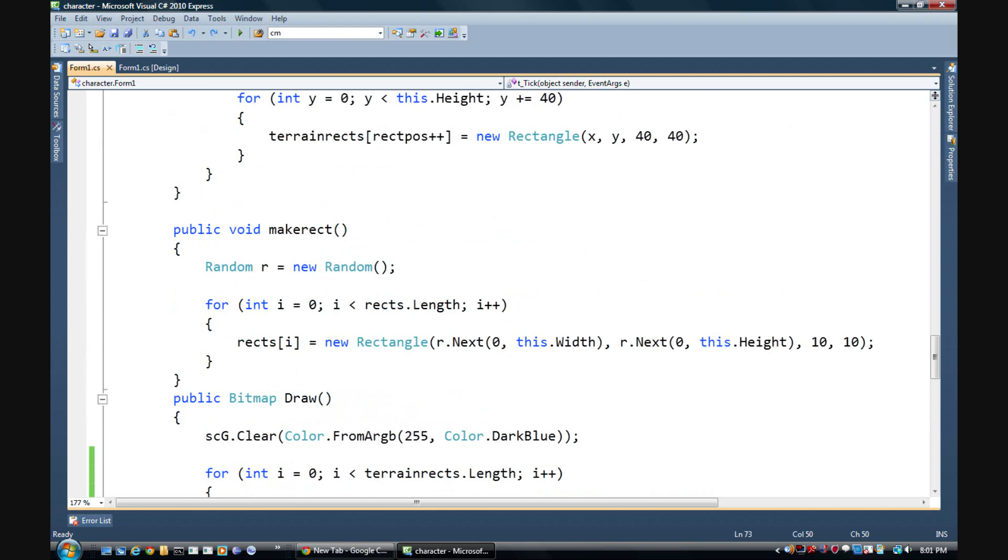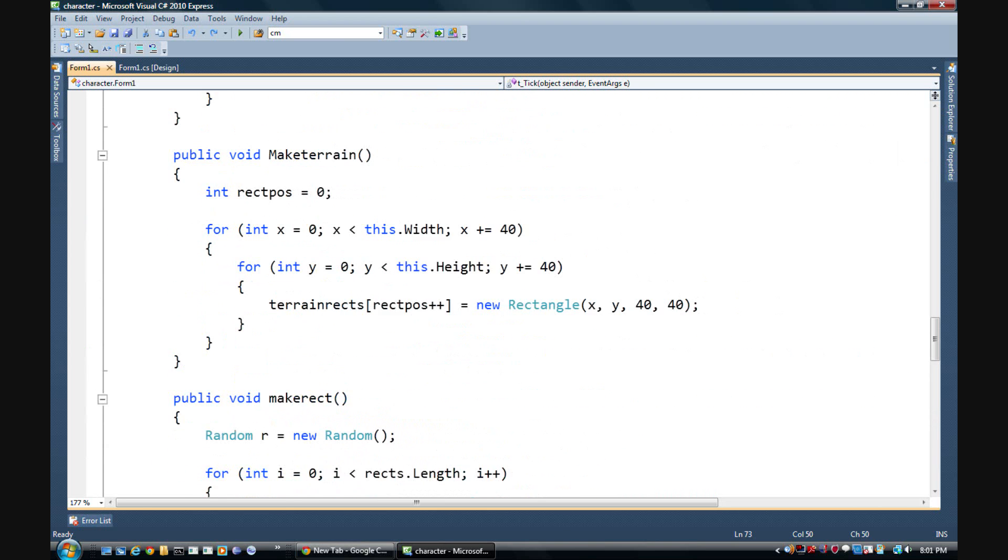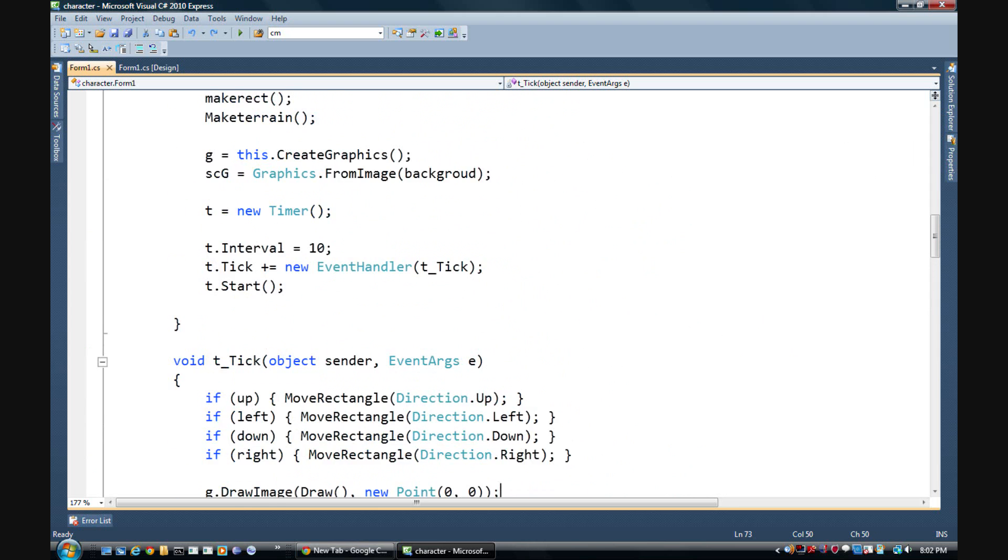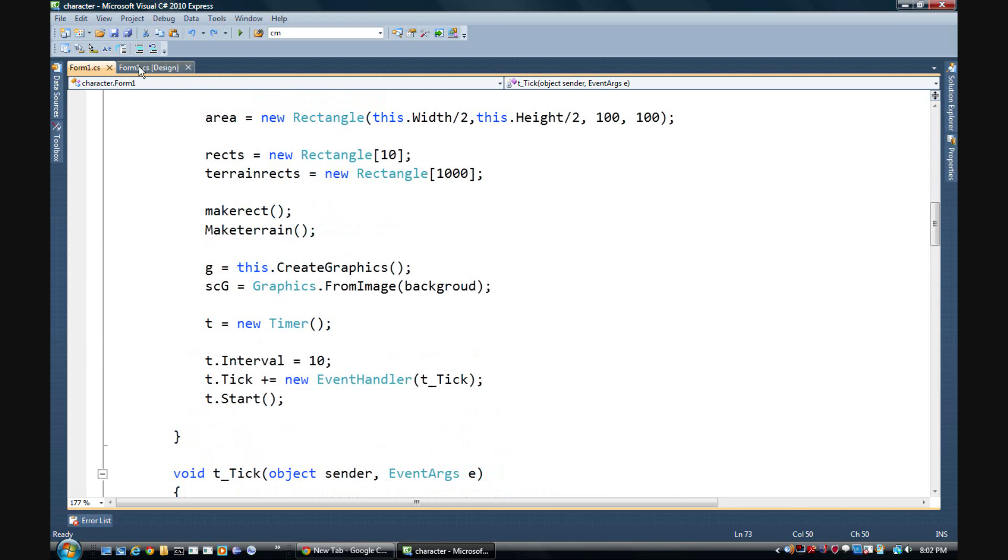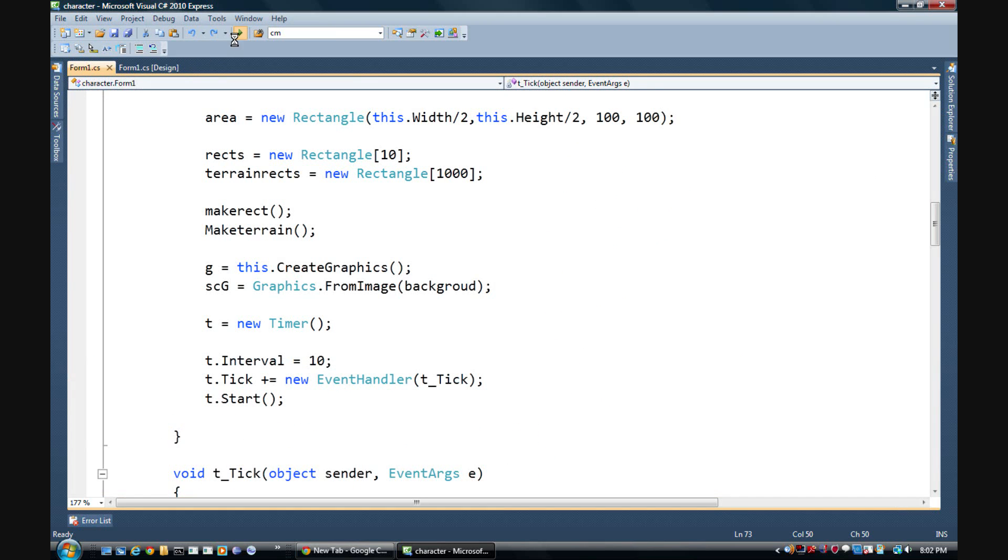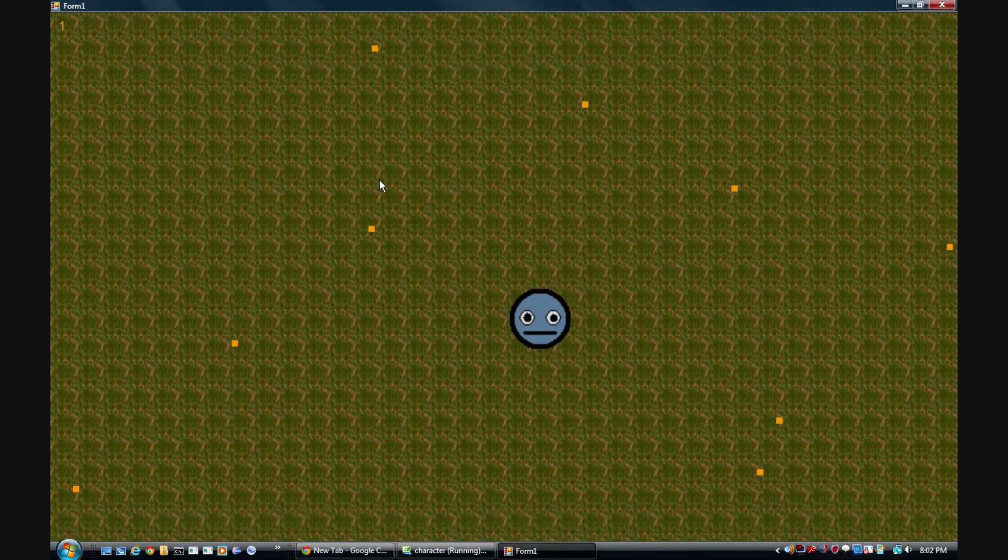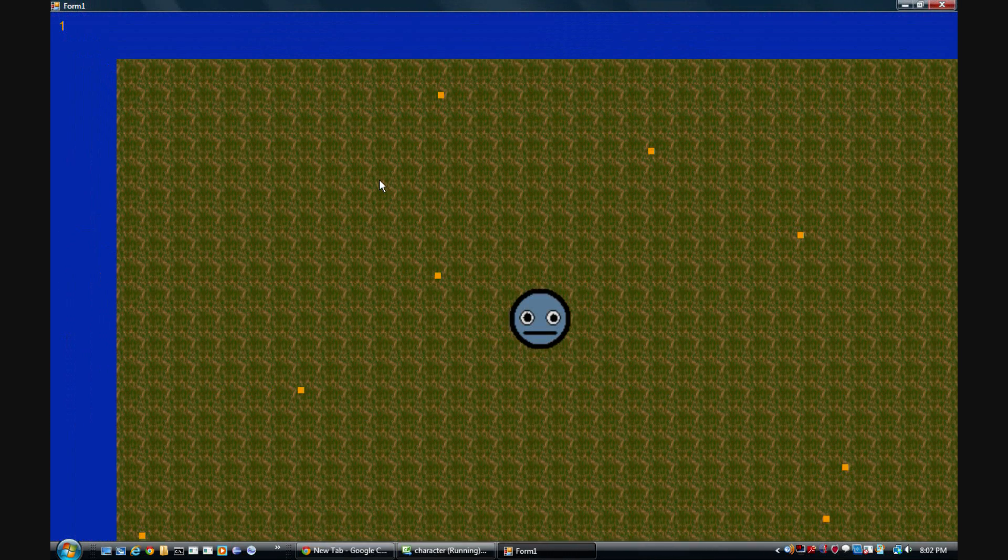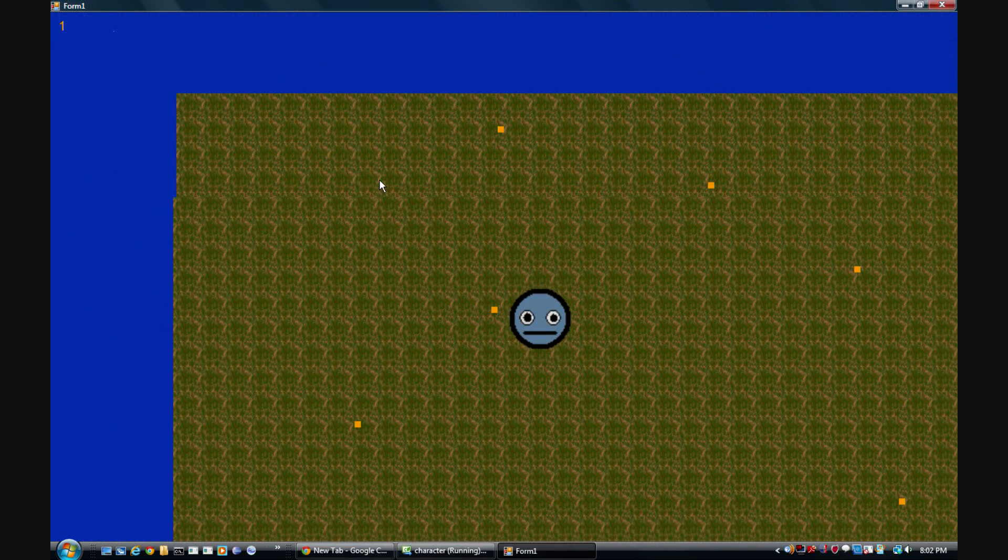And I think that is it. Maybe the only thing that I can think of that we could change next would be to add stuff like objects.